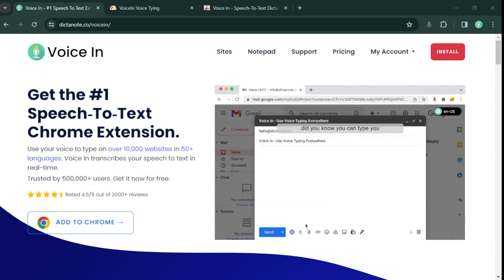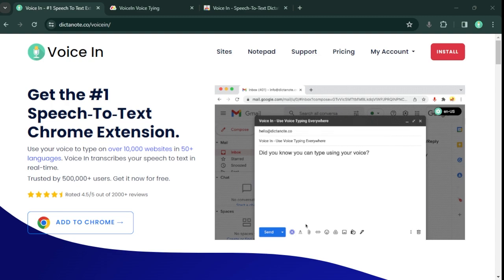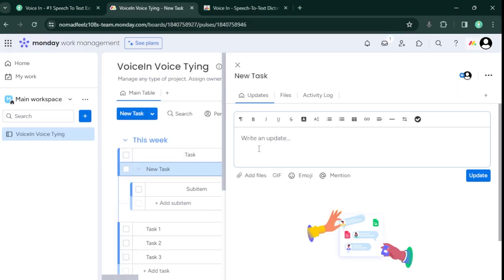VoiceIn is a Chrome extension that lets you use your voice to type on thousands of websites, including Monday. Let me show you a quick demo.